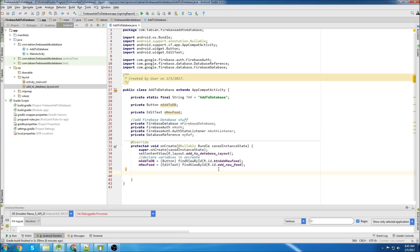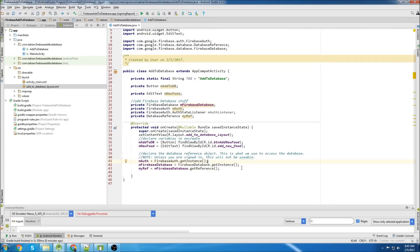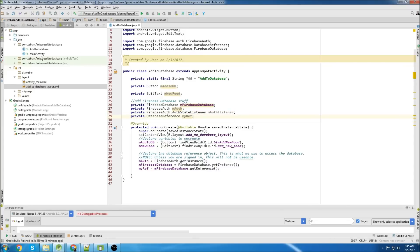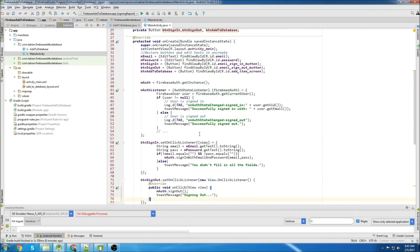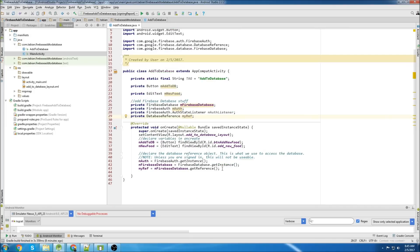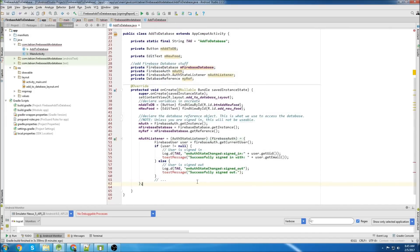Then declare all of our objects in onCreate - so we have our authentication object, our database object, and our reference object. Now I'm going to create the authentication listener just like we had in MainActivity. I'll just go back to MainActivity and copy it - grab the auth listener, close MainActivity, and paste that in.